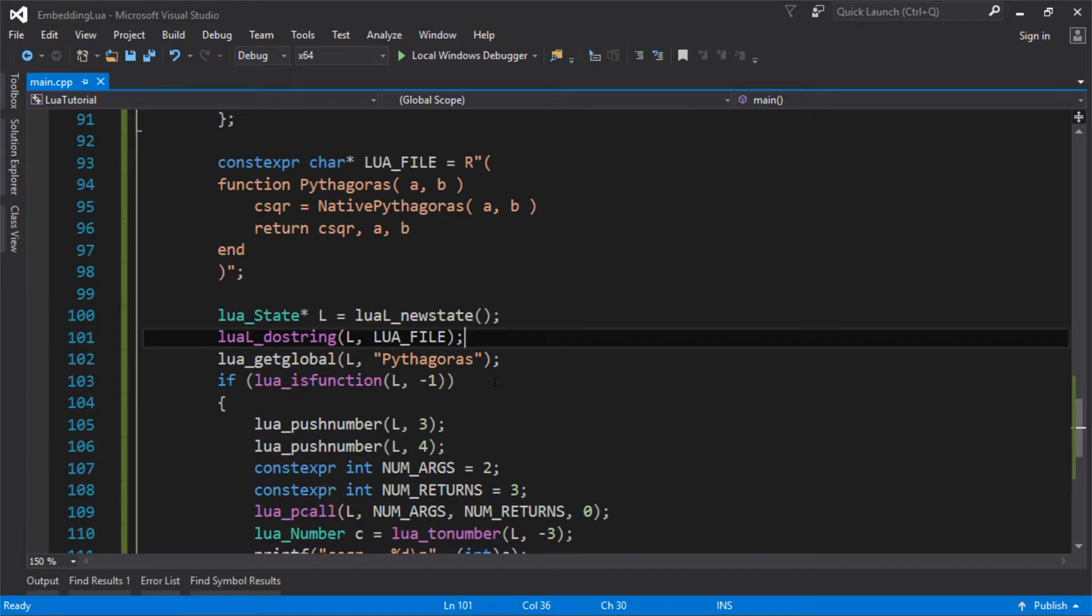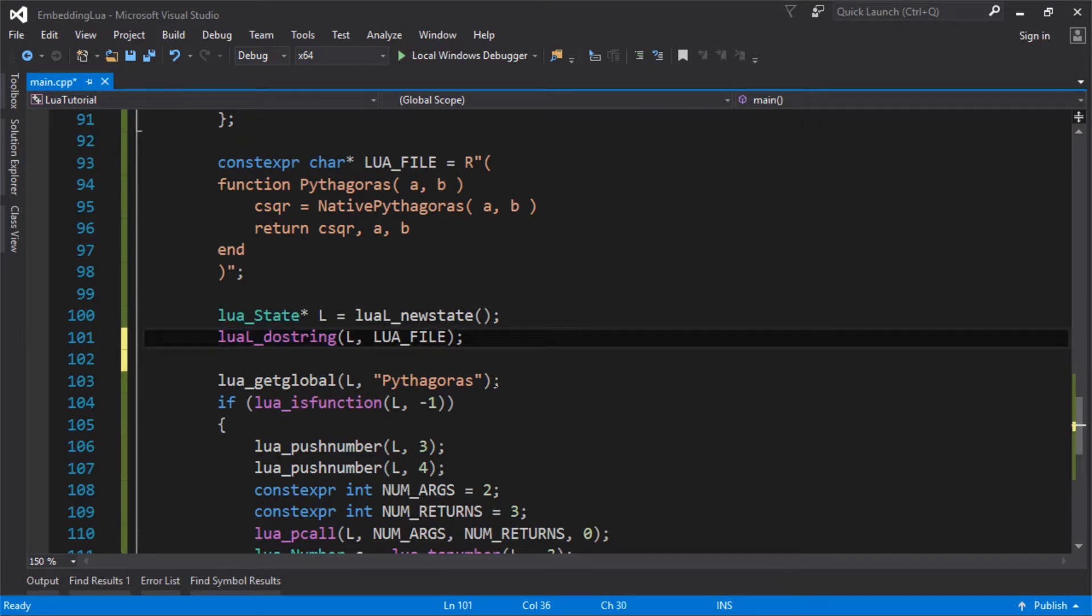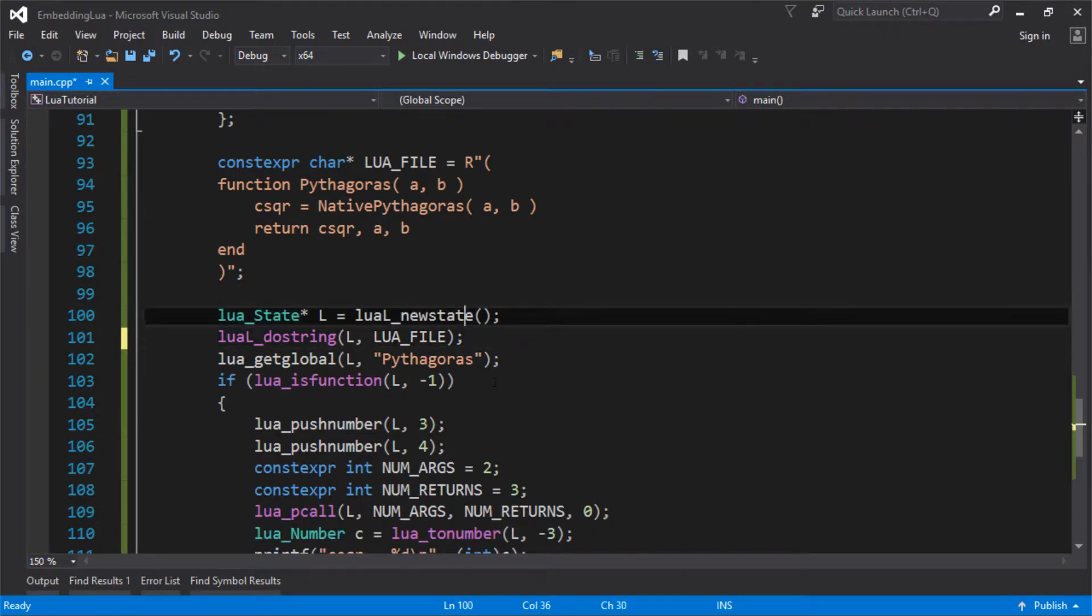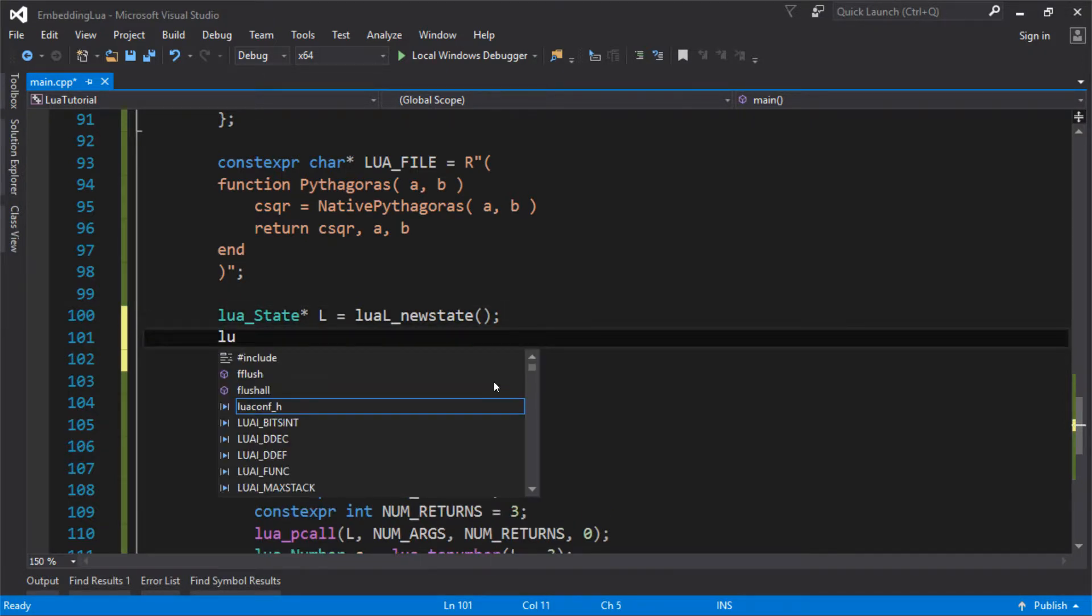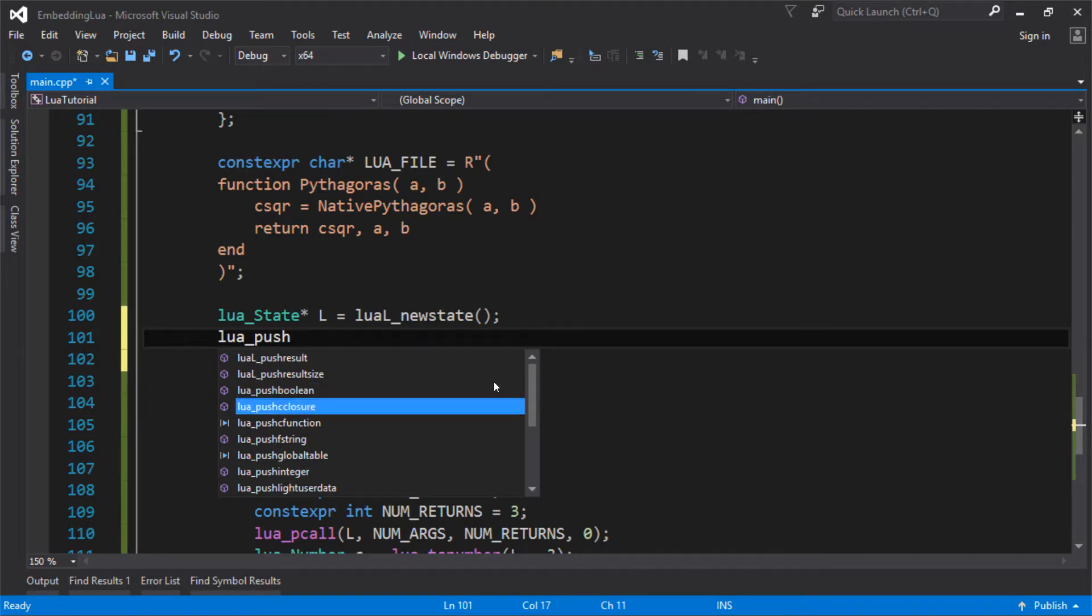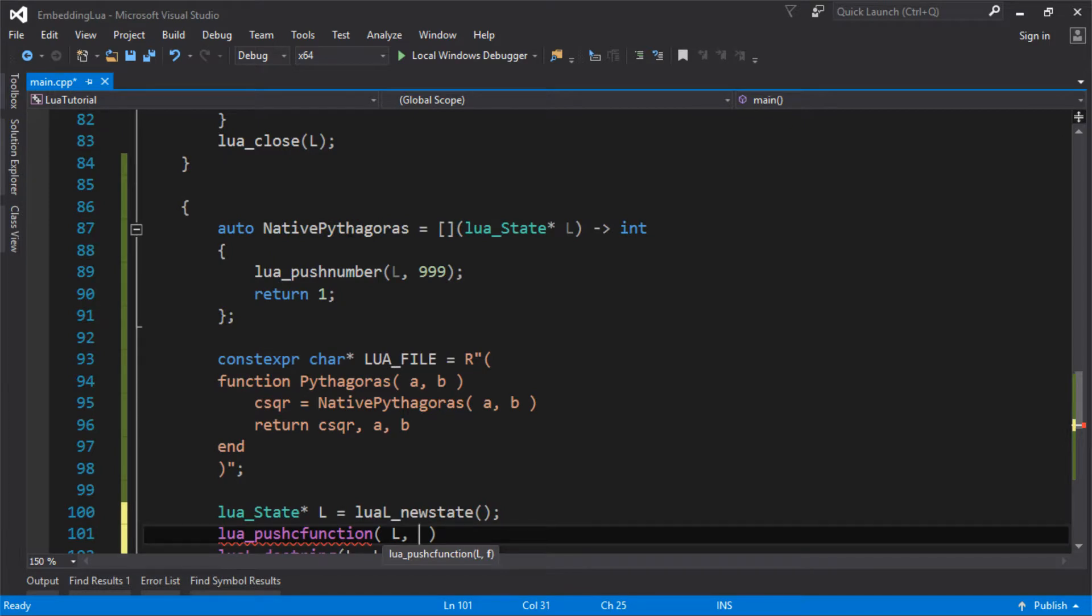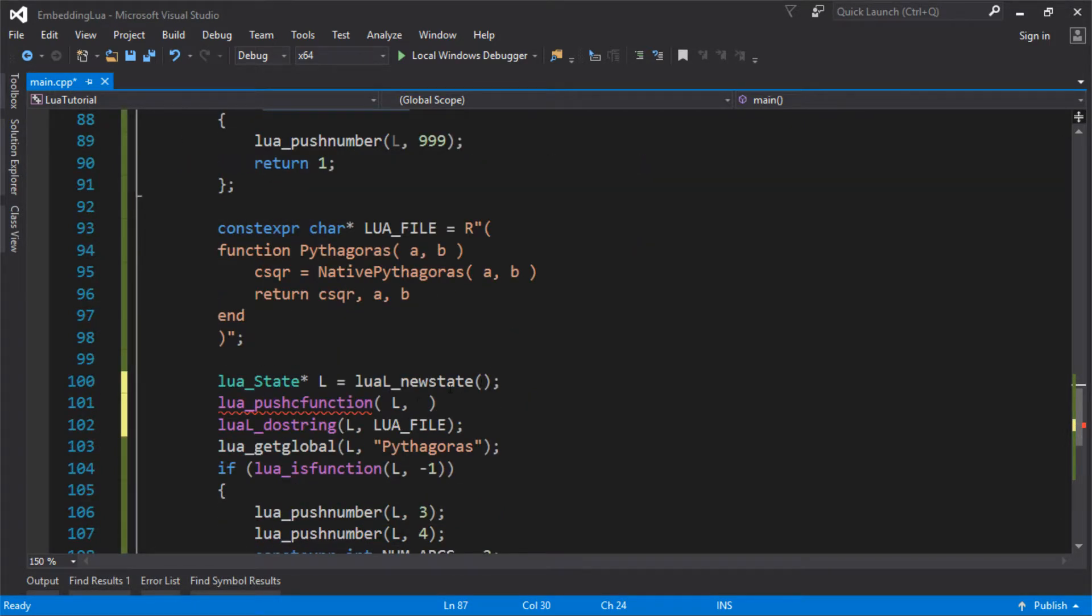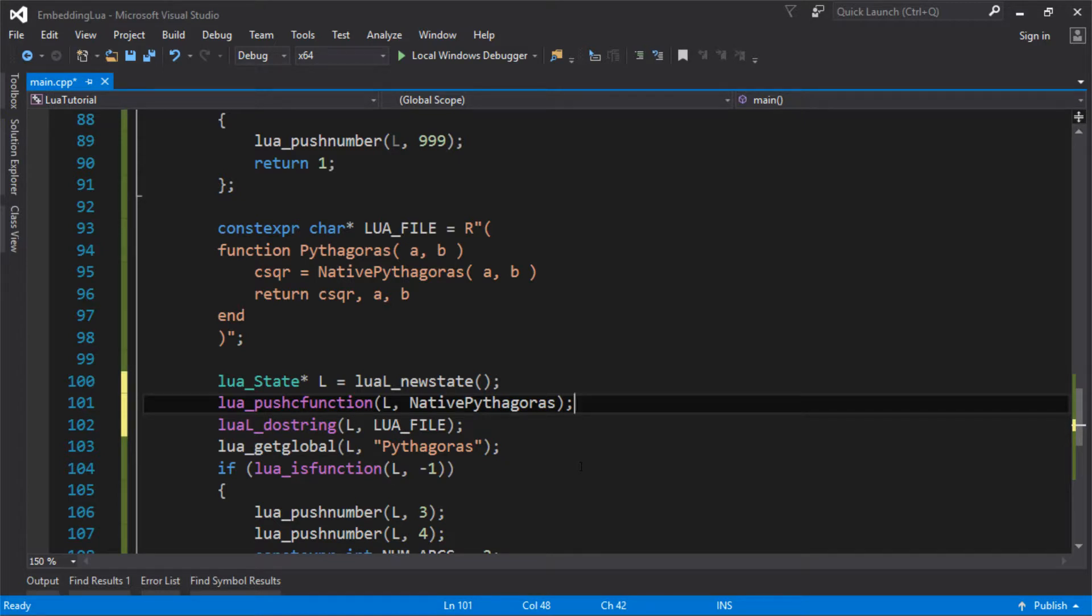And to do that, we need a new function. So after we've created our state, I think before we do, yeah, before we actually execute any of the code in there, we're going to push a C function onto the Lua stack. So again, we're using the stack in exactly the same way. And we're pushing on, remember, this is, it's a lambda, but because we haven't put anything crazy in there, it's just a function pointer, which is the function pointer that happens to be the one that Lua wants. So we're pushing that, the pointer to that function onto Lua stack.